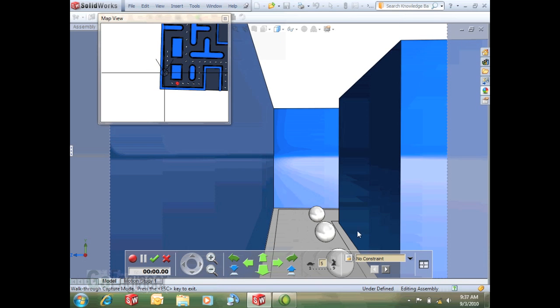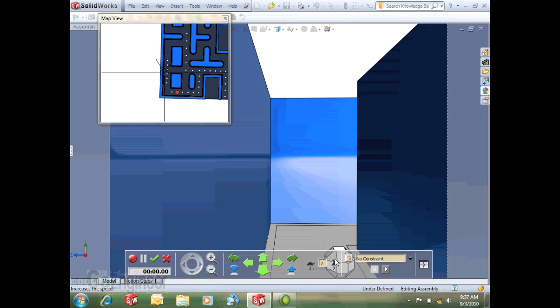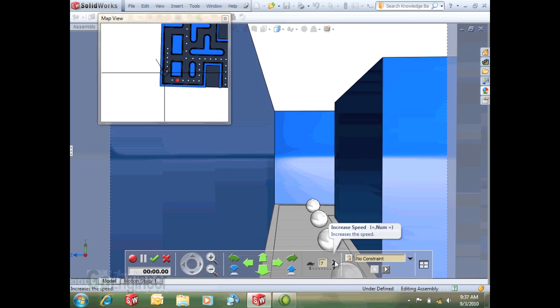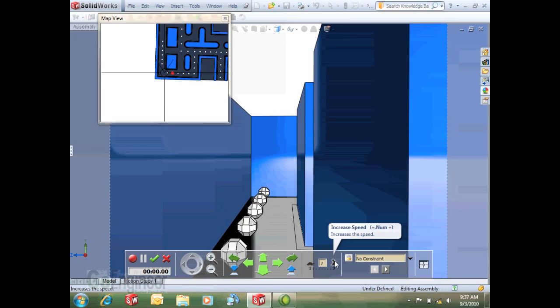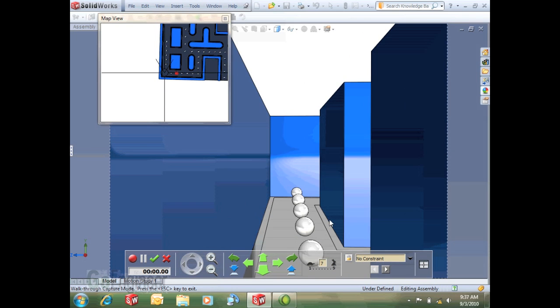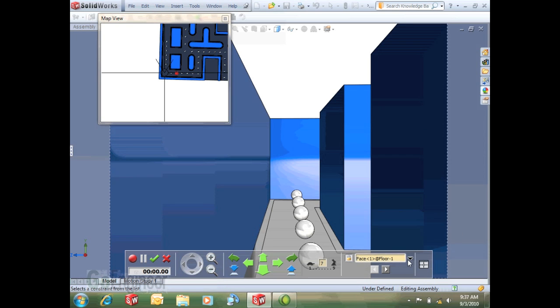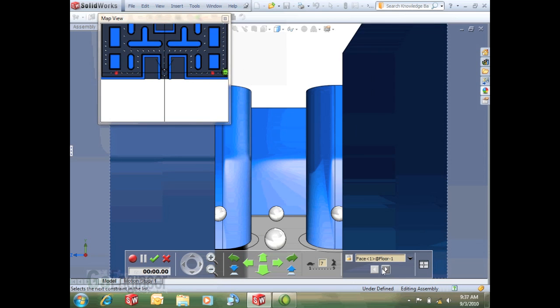Now the way the constraints work, well a couple things here on this toolbar is that you can increase your speed so you go a little bit faster down the walkthrough and then you can also constrain with this button here locked you to constraint or you can select a constraint to lock to through here and this toggles you through your various constraints. So we'll start off with this face just to show you how it'll work.